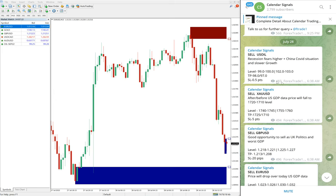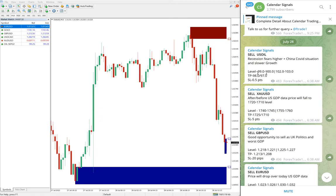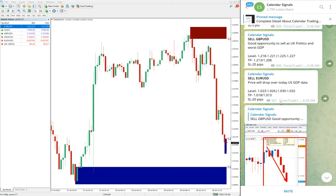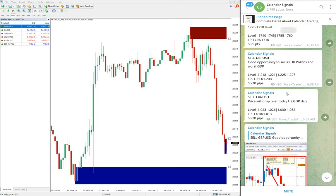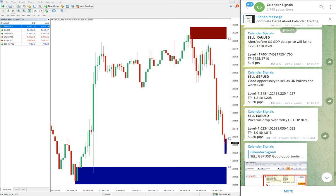In the paid service, our clients will get multiple entry levels. Here in the free service, only two ranges are given. For paid clients, more precise entries will be given, along with live updates on where to revise your stop-loss and where to hold for bigger profit.